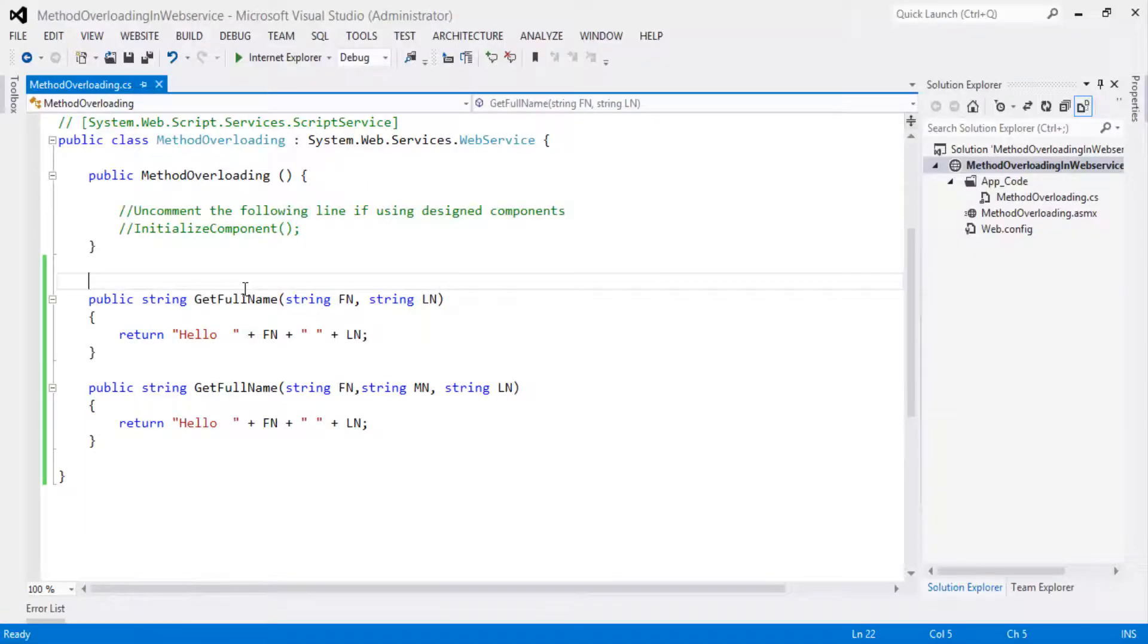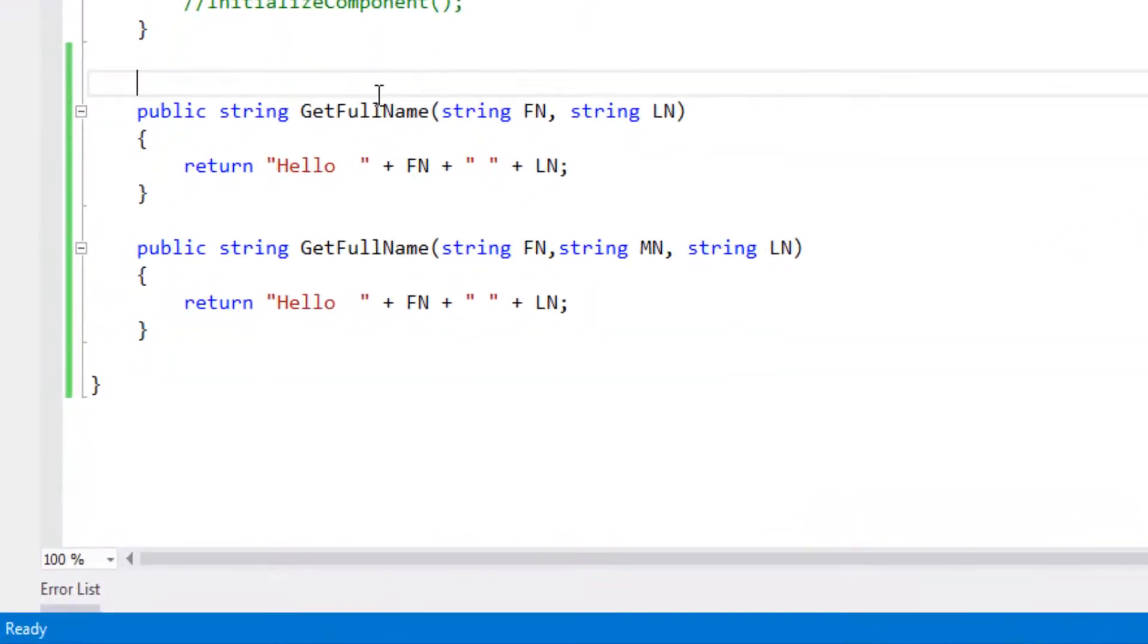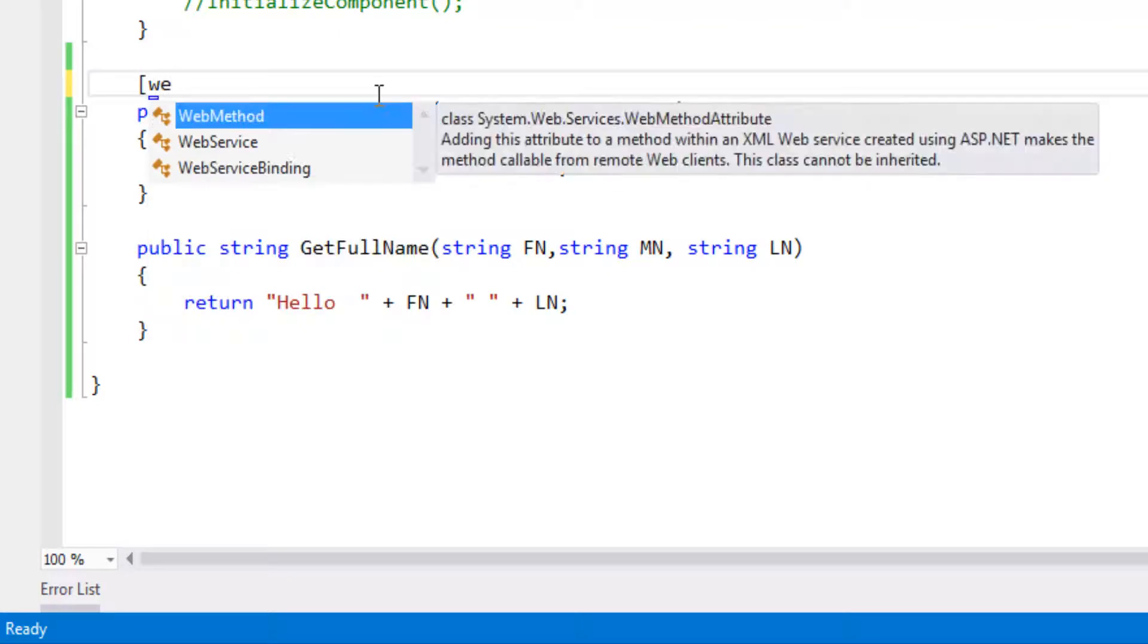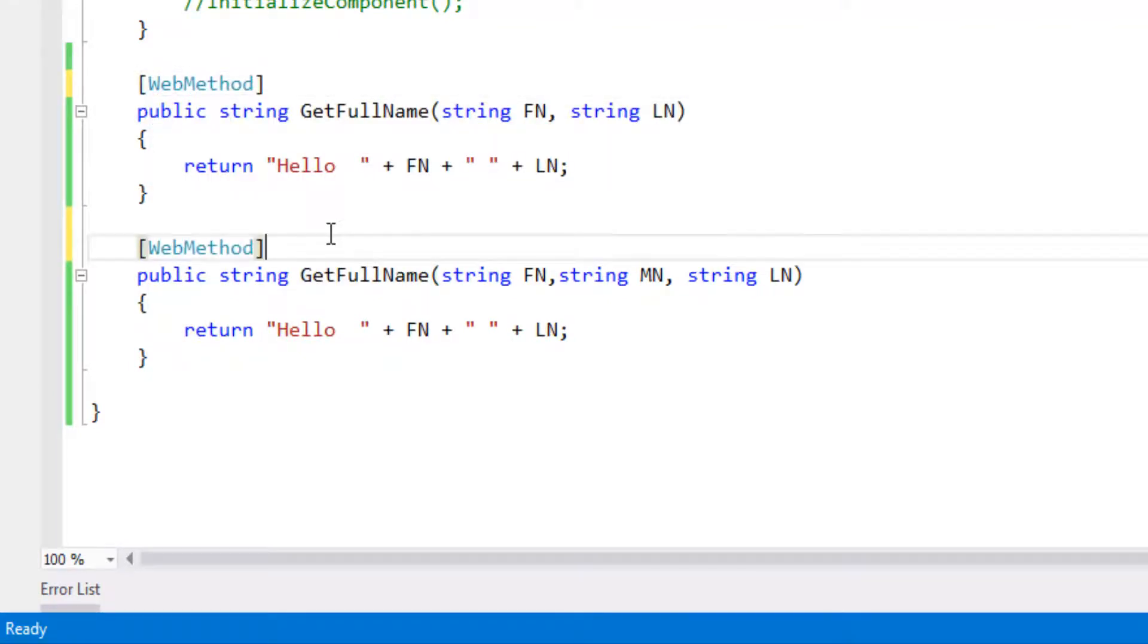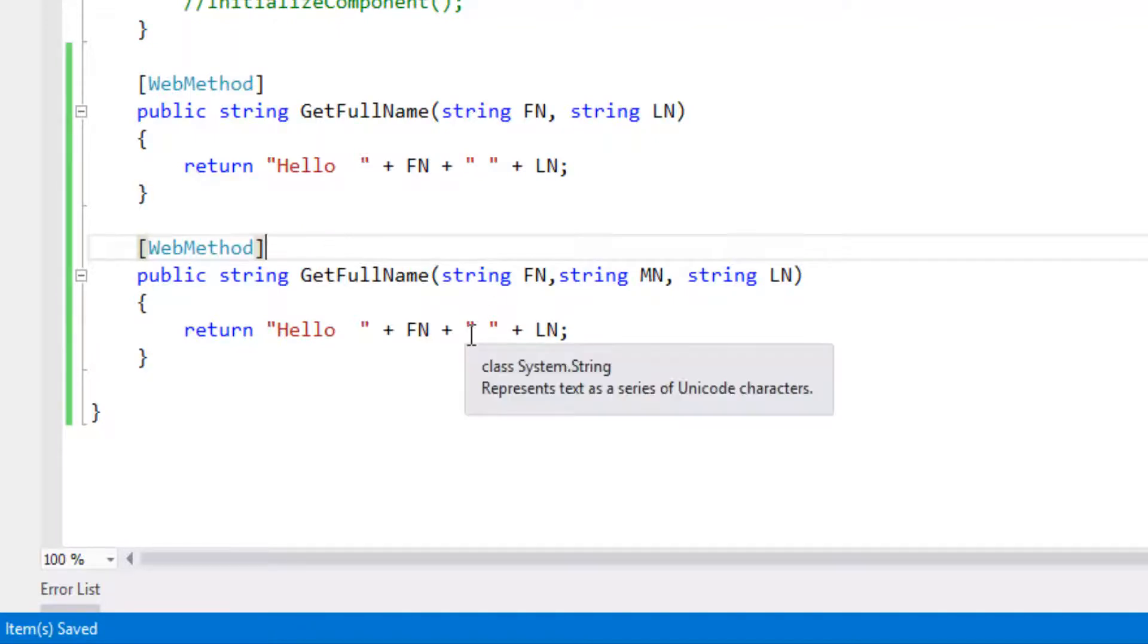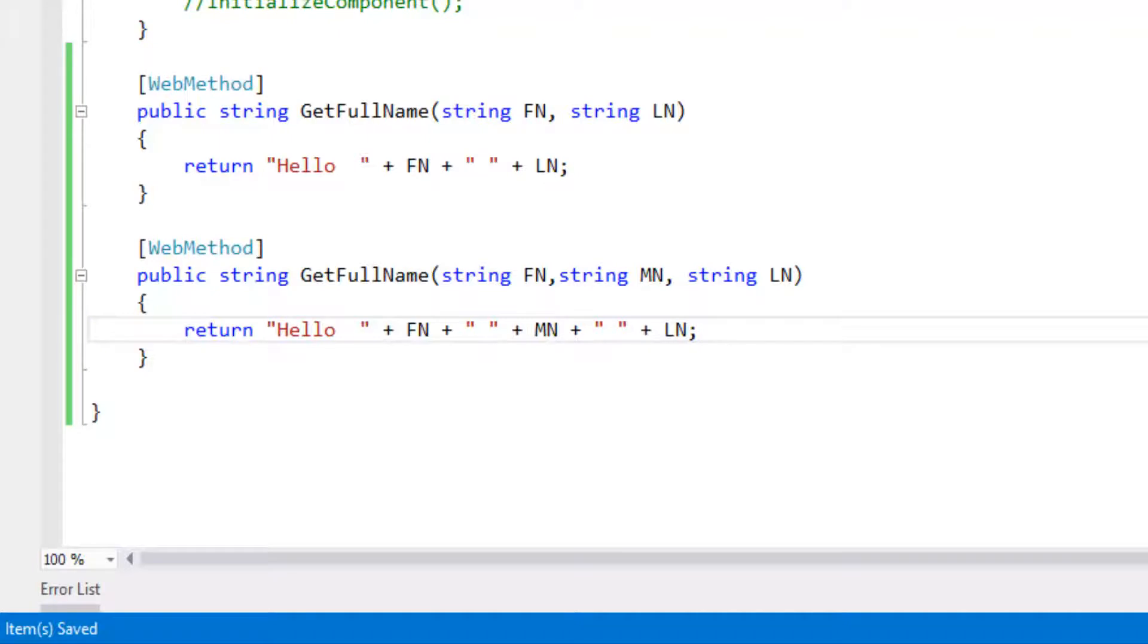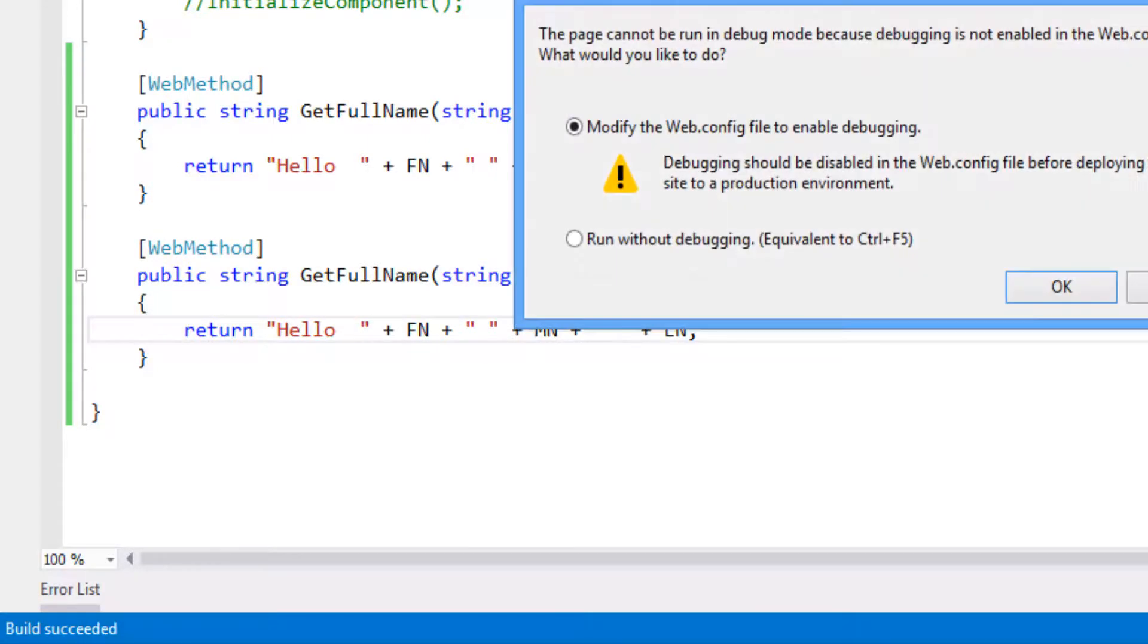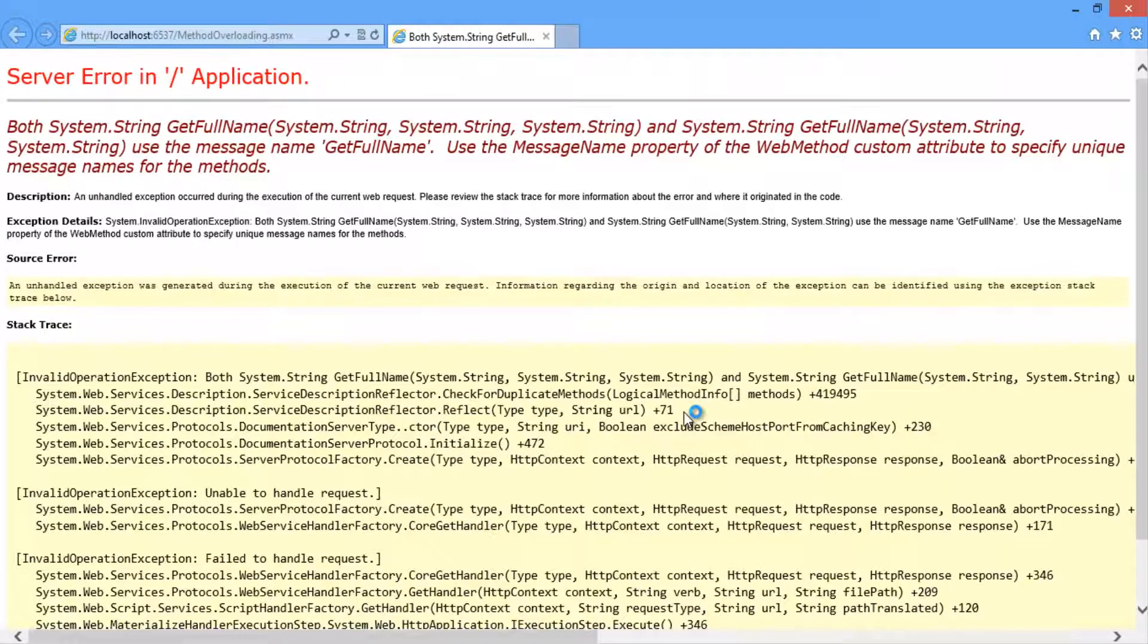Let's declare both of these methods with web method attribute. Let's build the solution and run the project. Click on OK button. Look at this.